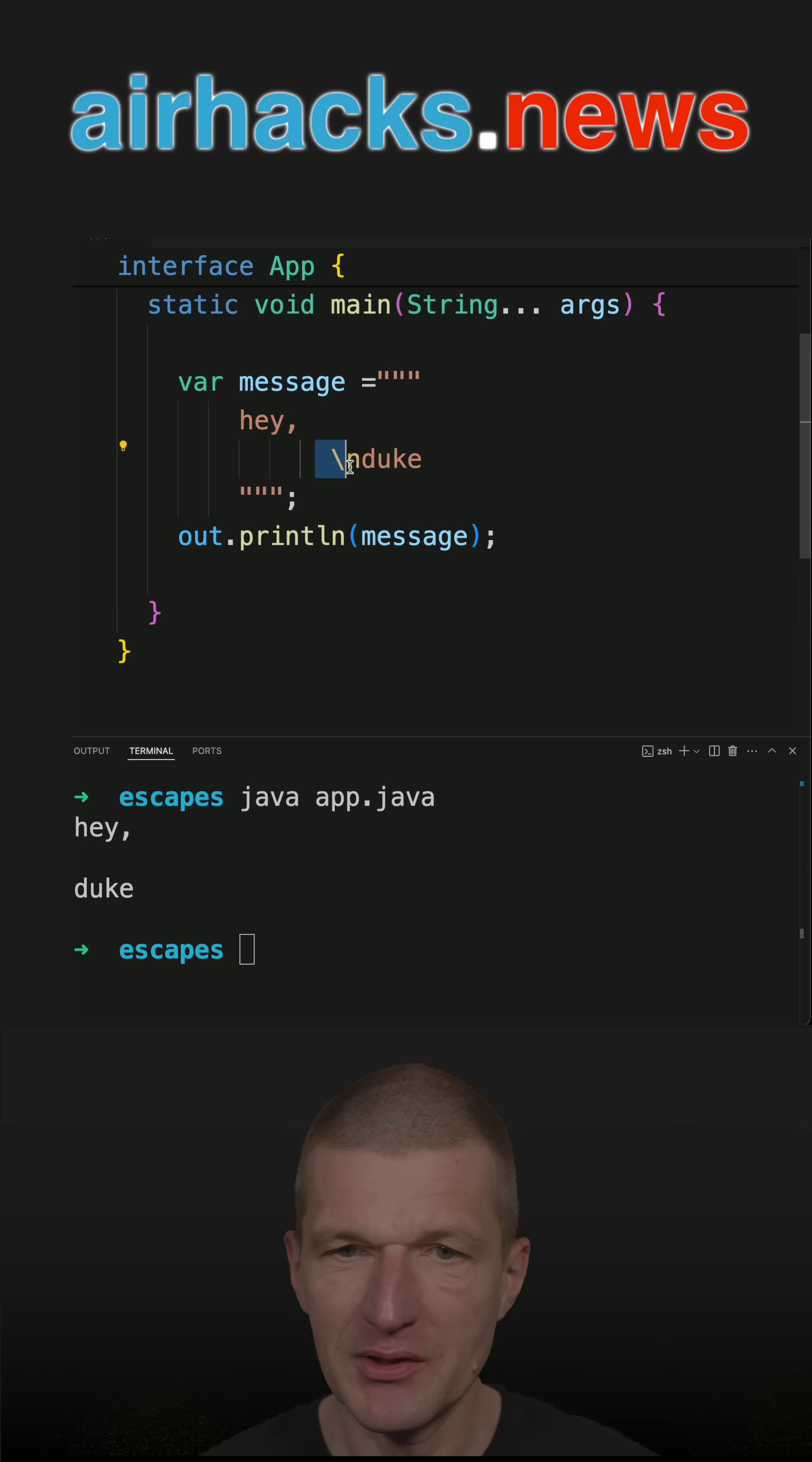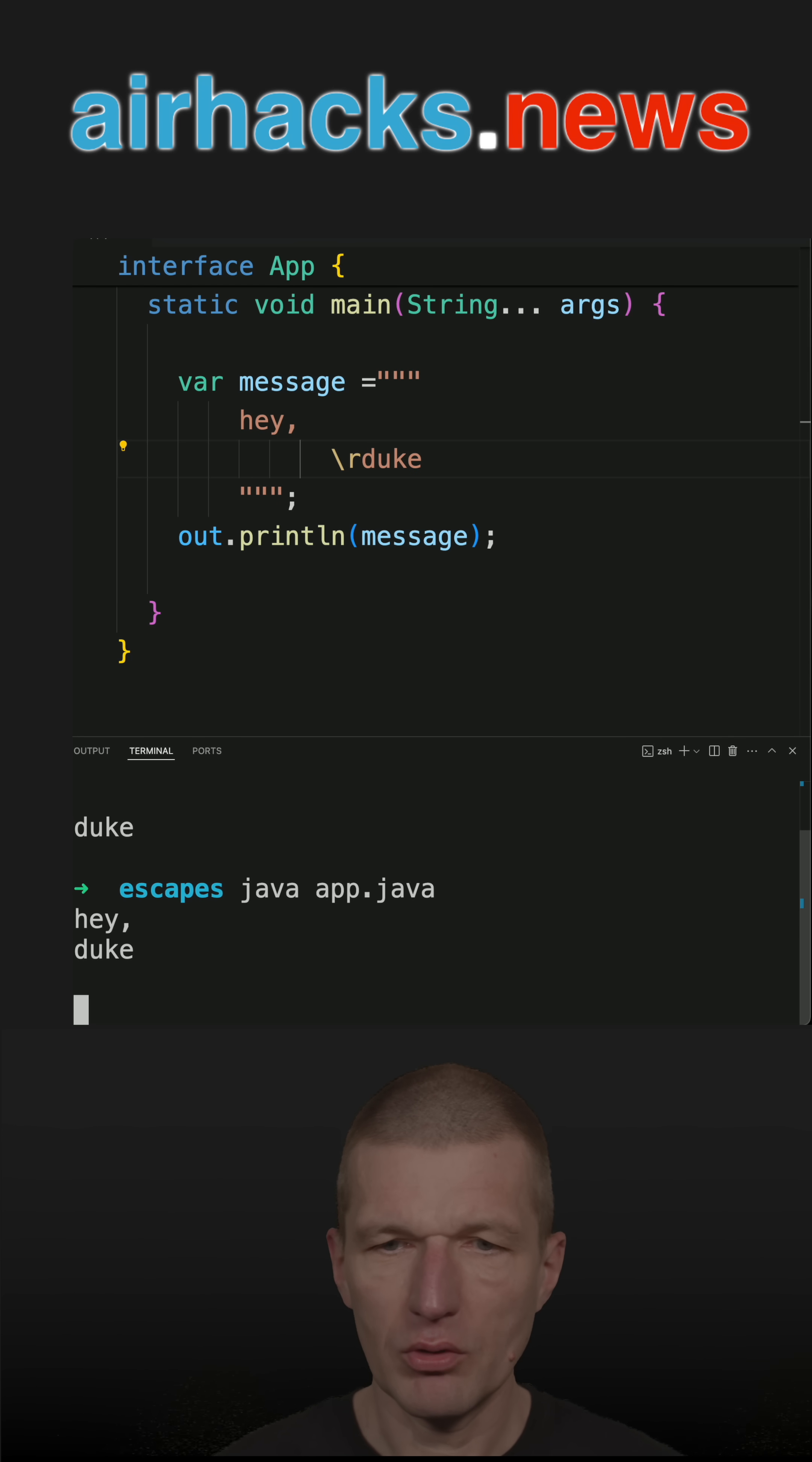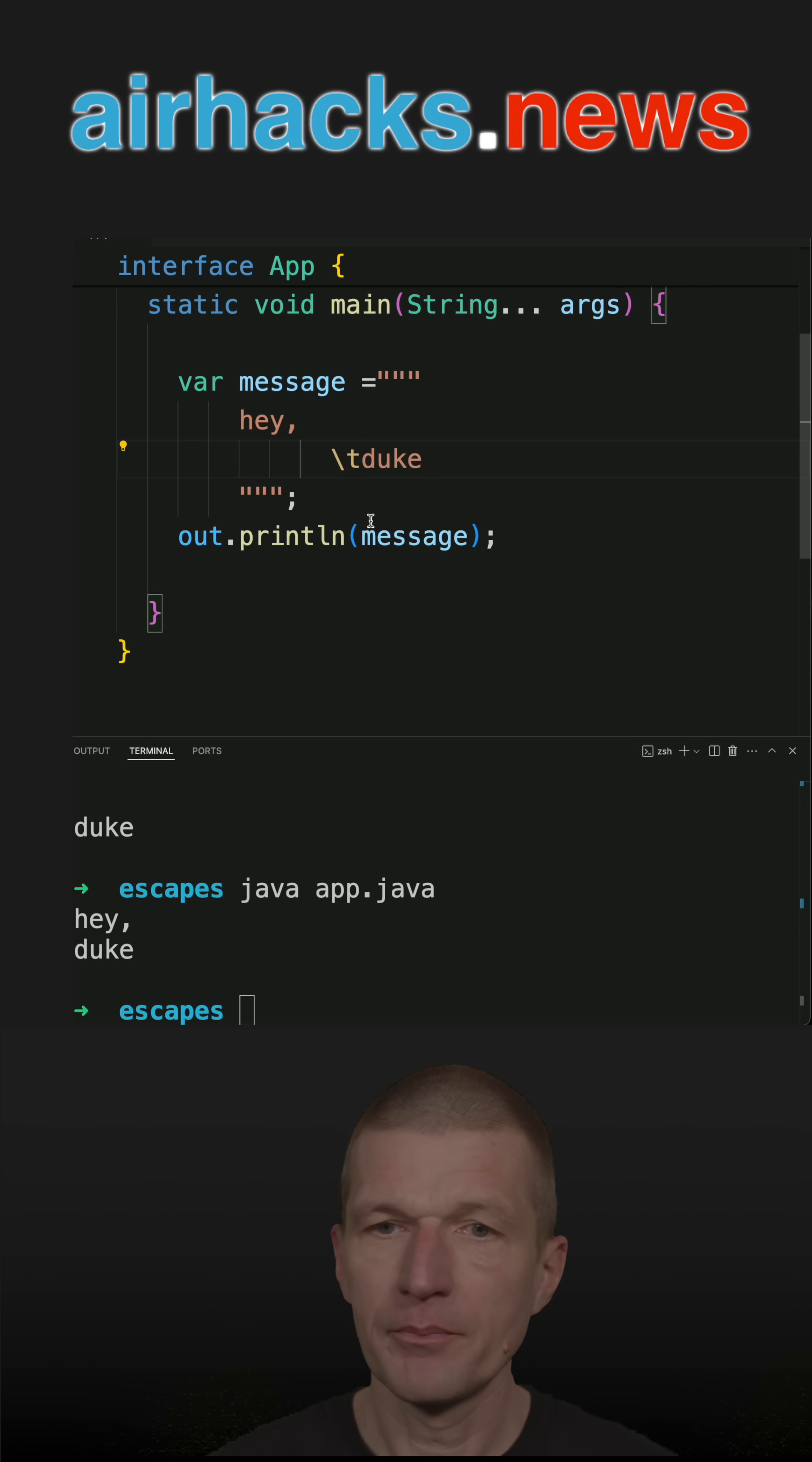I explicitly set the new line, but there are others. For instance, \r is carriage return. If I run this, you can see it moved back the entire line to the beginning. There's also a tab, and the tab